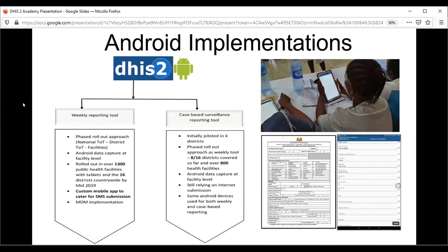For the weekly reporting, we first conducted a national Training of Trainers (ToT) at the district and facility level, because of the large number of staff and people involved in the project. For the Android capture, we implemented the Android capture app, but for the IDSR we are currently using a custom app developed by eHealth Africa. I was part of the deployment and implementation team. We rolled out the IDSR to 1,300 facilities.